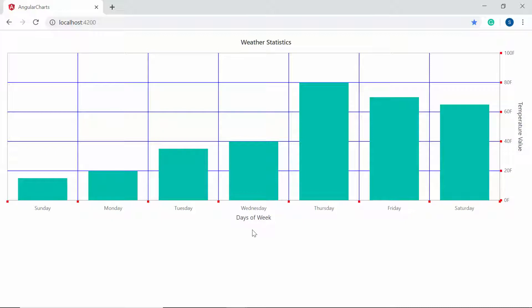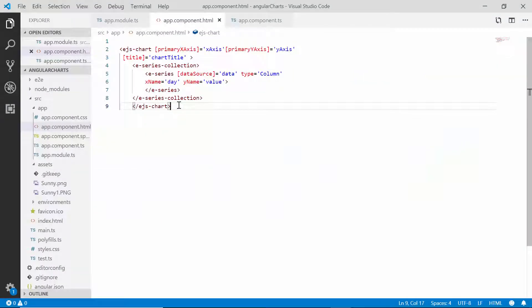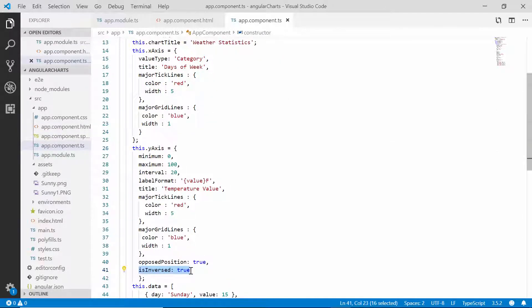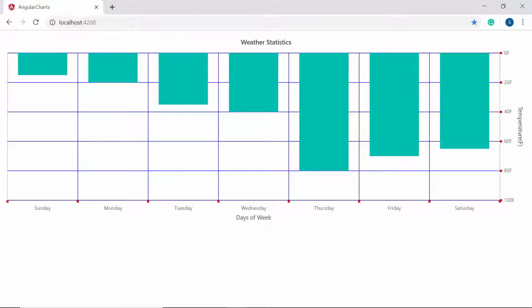The Y axis of the chart shows the lowest value near the origin. To display the highest value near the origin, I need to inverse the axis using the isInversed property. Within the app component class, inside the Y axis object, I need to set isInversed option as true. You can now view the chart output showing the Y axis highest value near the origin.